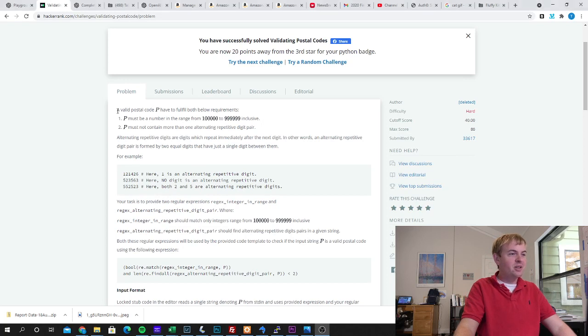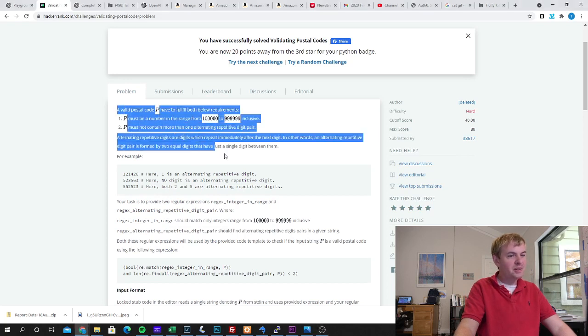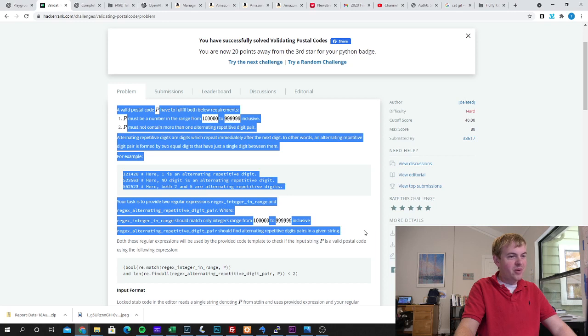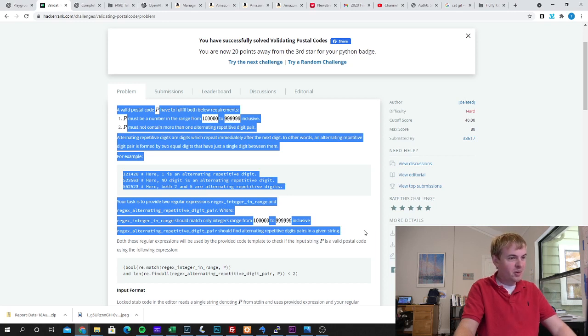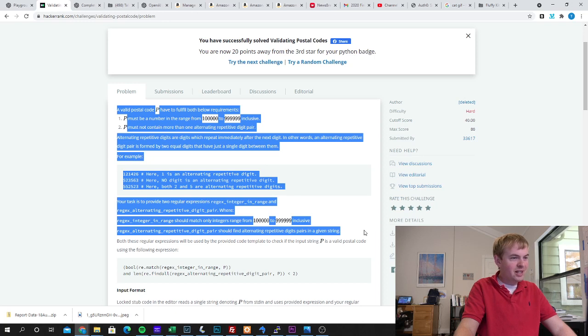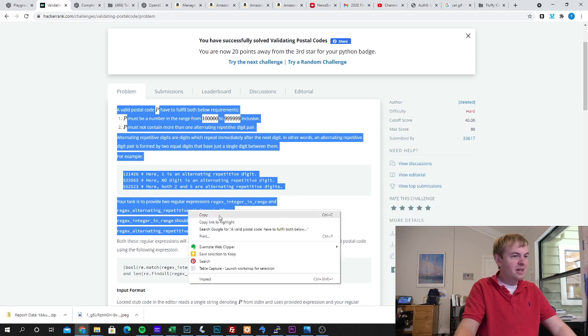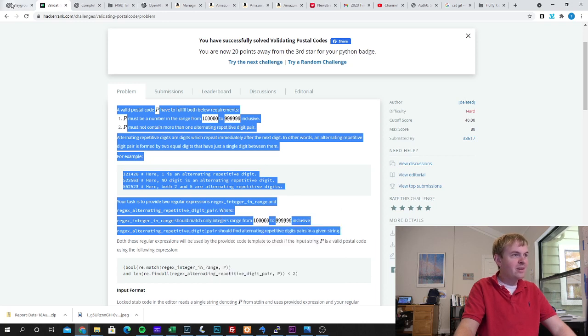So I'm just going to literally take this whole prompt and it's about using regex to validate zip codes. So I'm going to go ahead and just take this up through the definition of what these regular expressions that it wants are. I'm going to copy that.